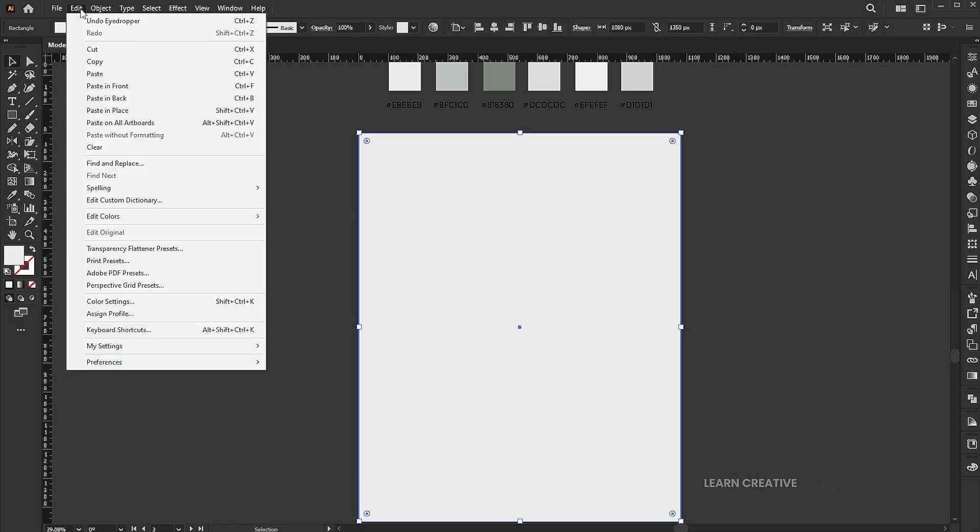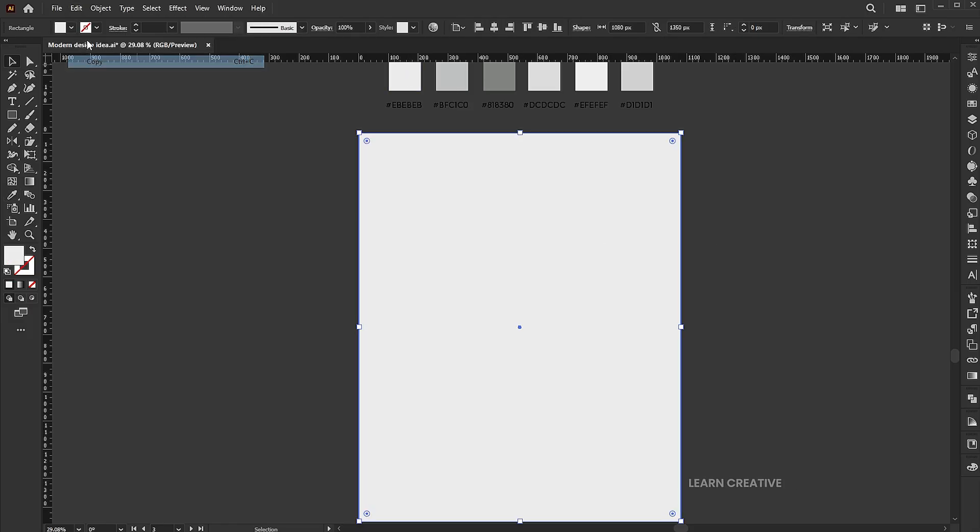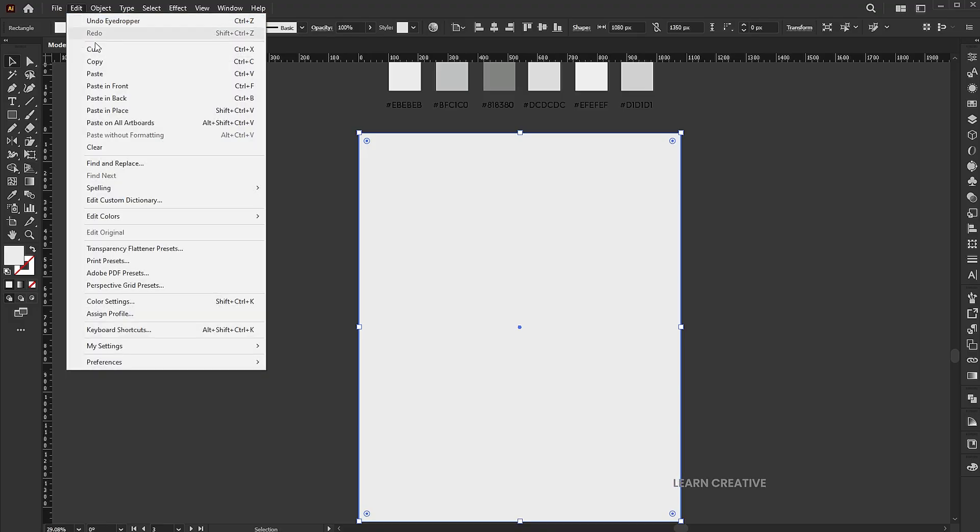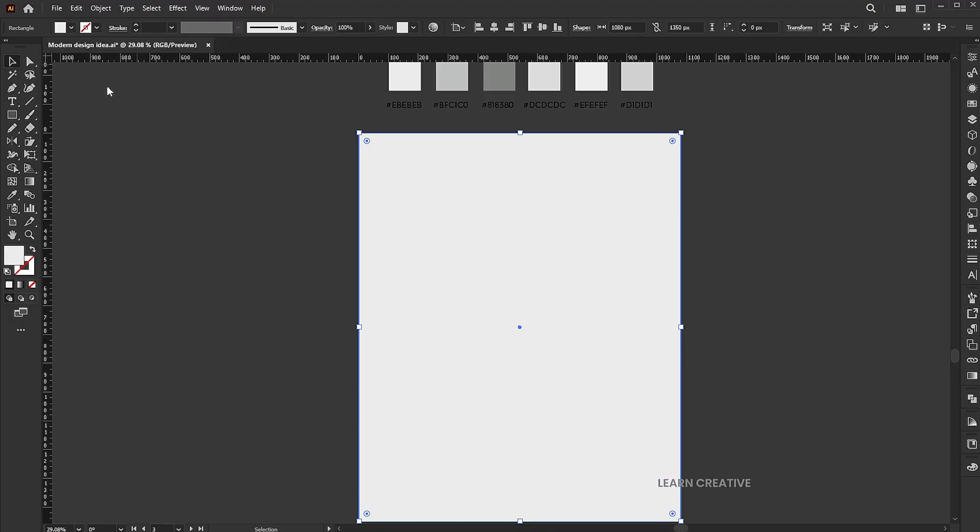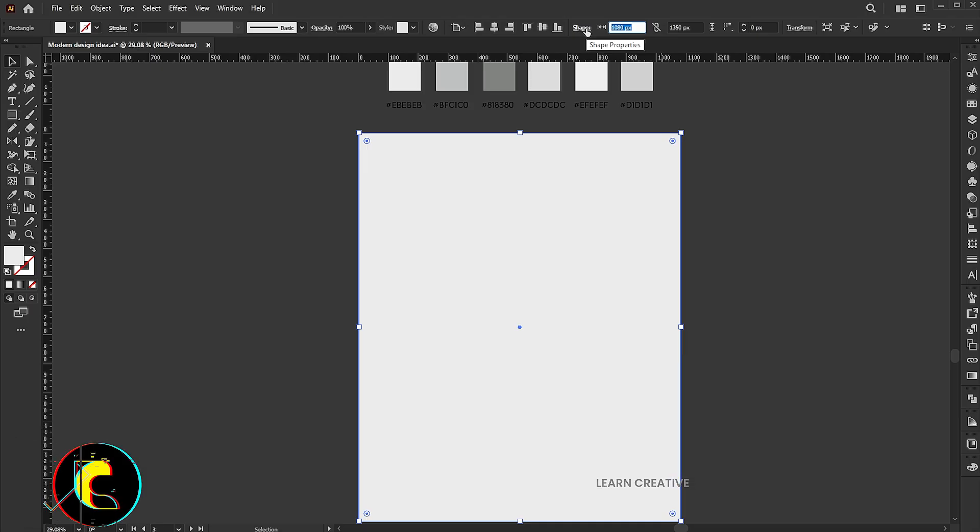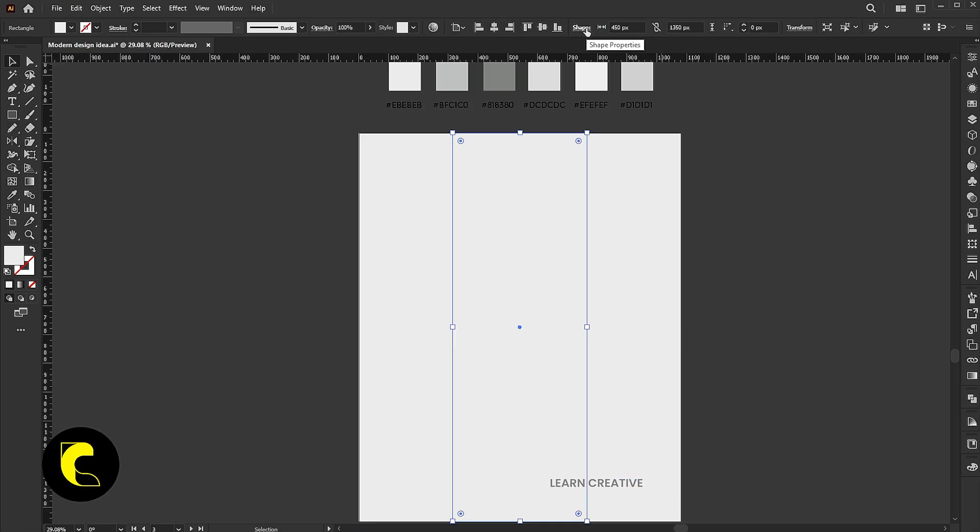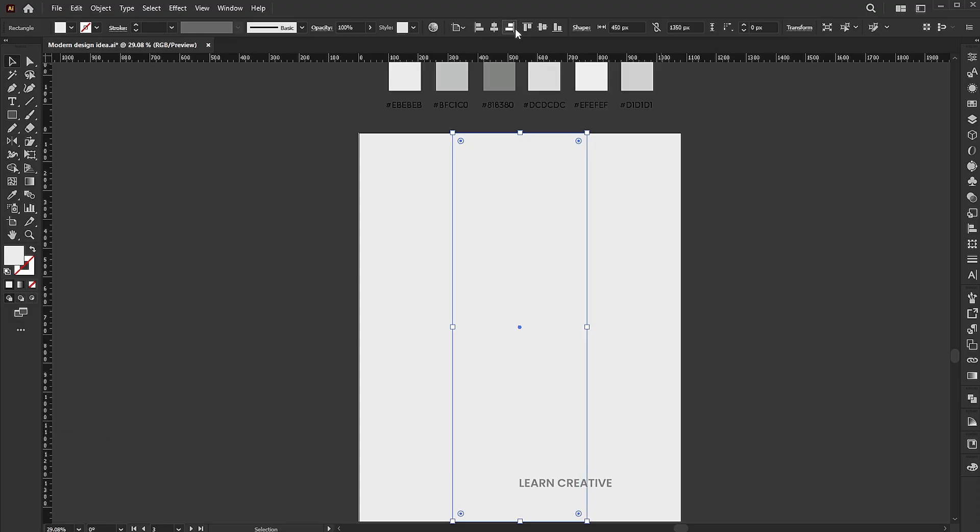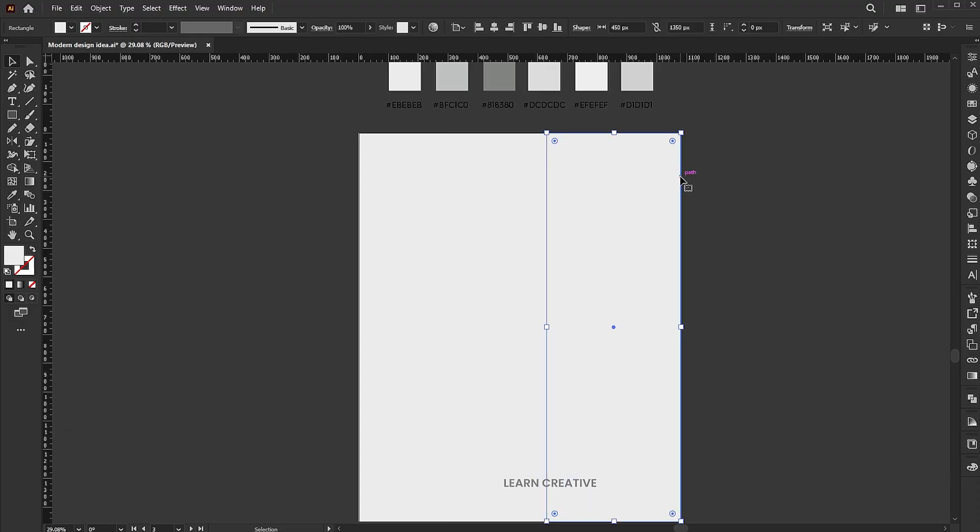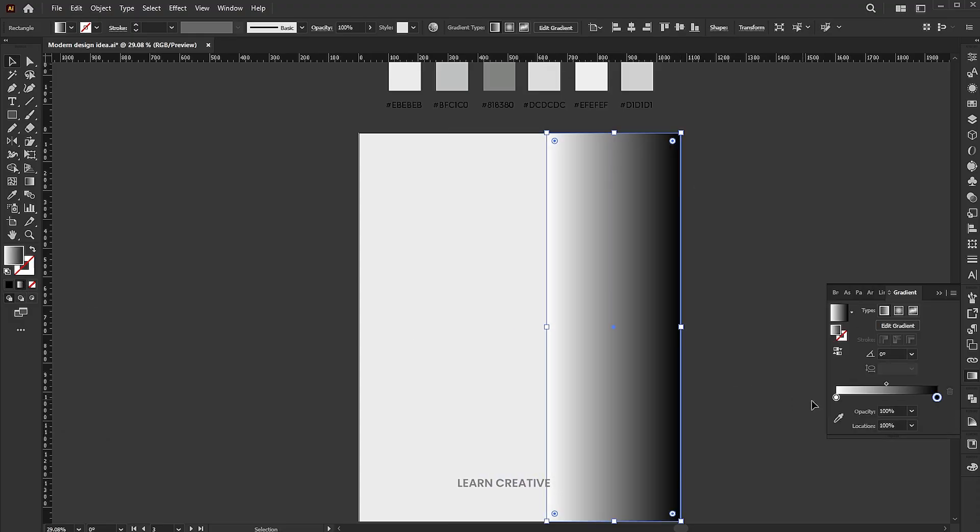Go to the edit menu and copy, then paste in front. Change its width size and align it to the right side of the artboard. Apply the gradient to it. Follow my gradient settings.